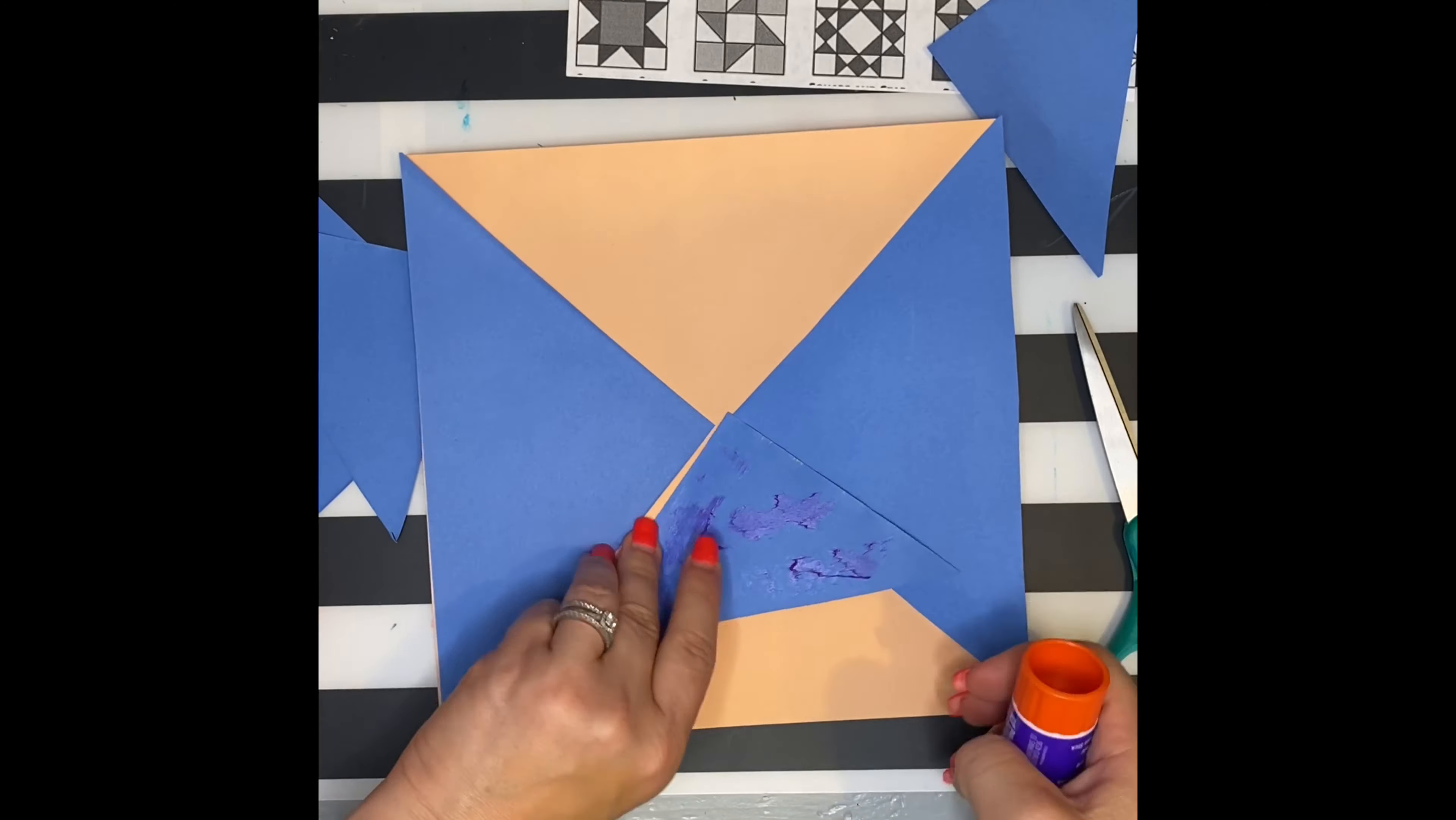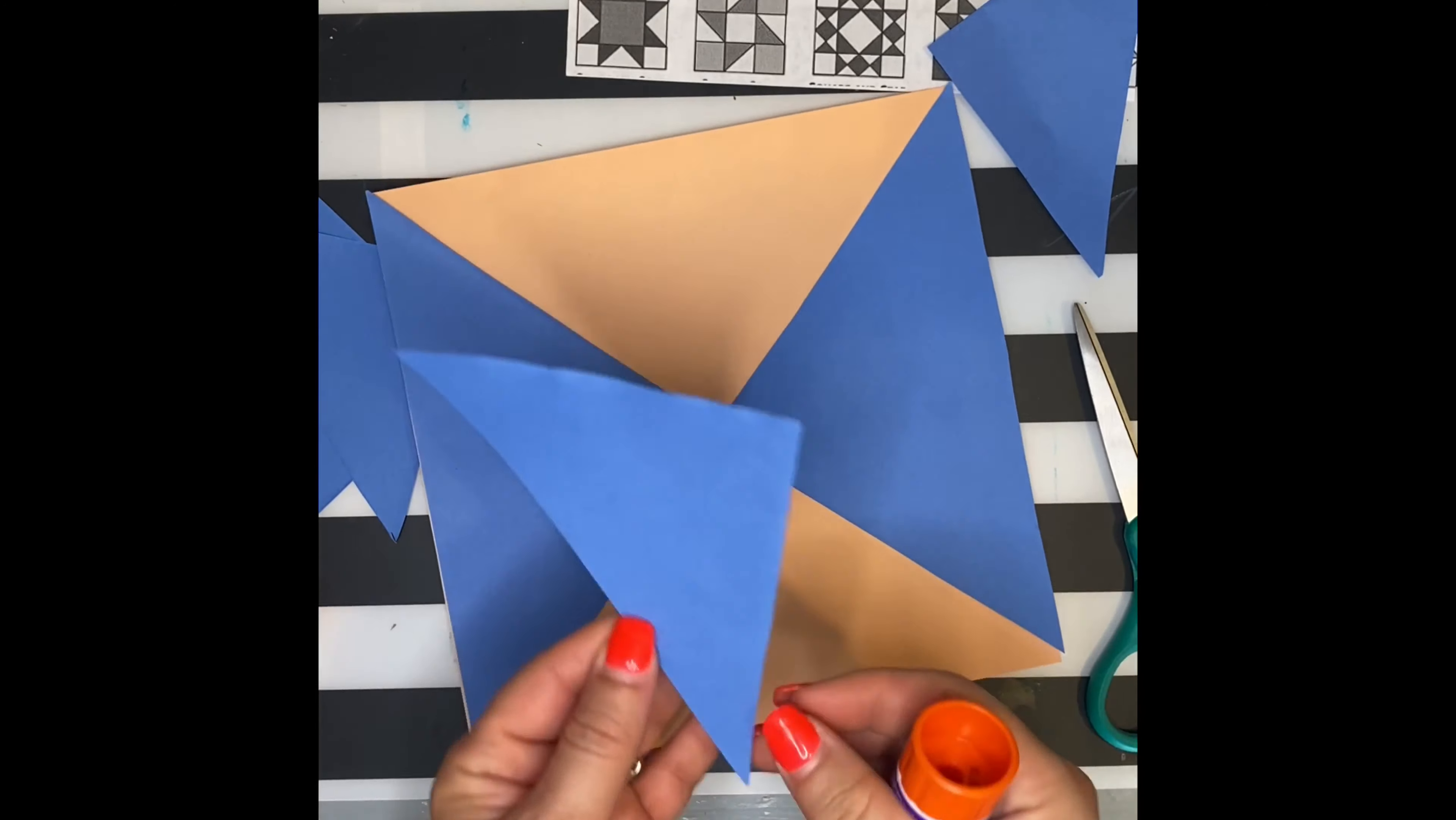Before you glue something down, hold it above there and see if that's where you want it to go. If you're working with the reference sheet, you can copy those designs.